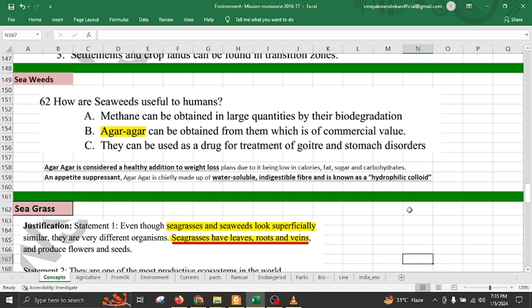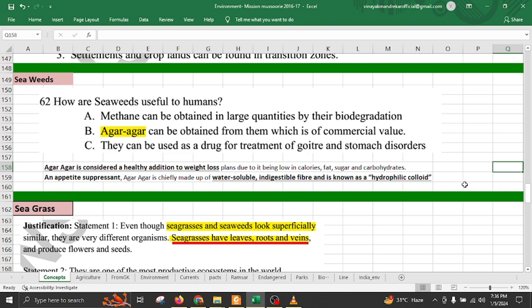Agar agar is an important product from seaweed with commercial value. It is used as a healthy addition for weight loss because it is low in calories, fat, and sugar. It acts as an appetite suppressant — after eating it you do not feel very hungry. Agar agar is a water-soluble, indigestible fiber known as a hydrophilic colloid. Seaweed is also important for drug treatment of goiter and stomach disorders.